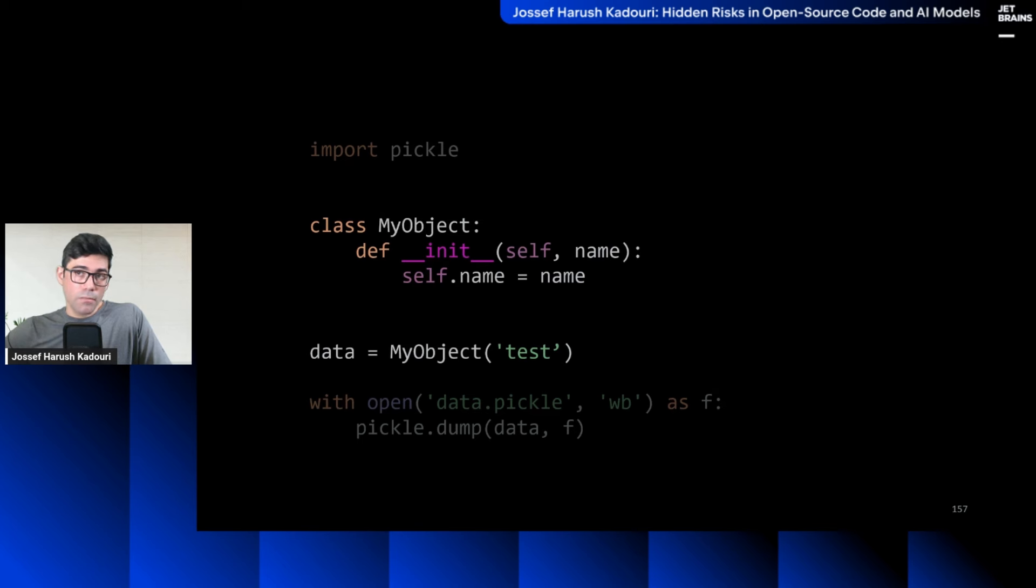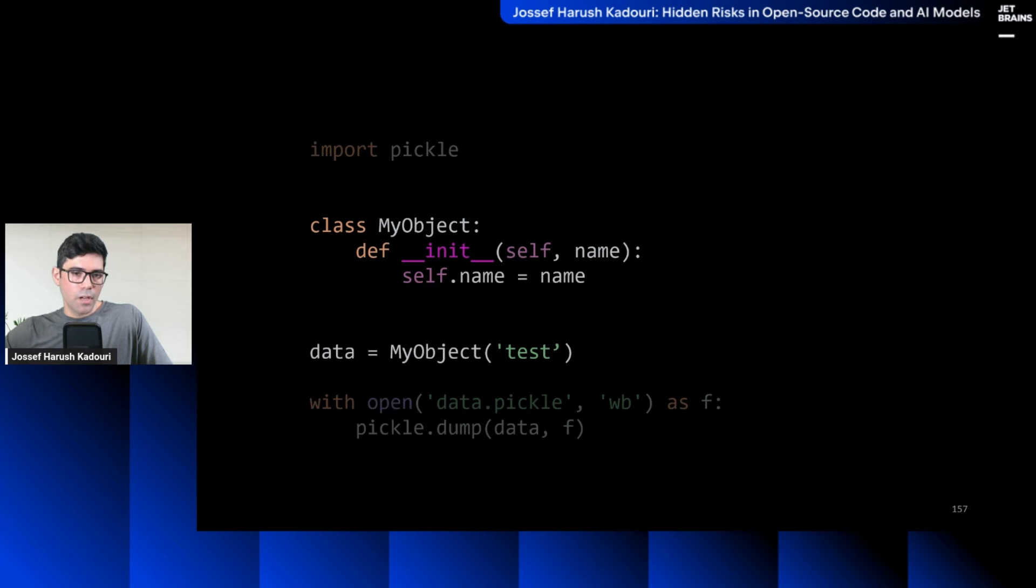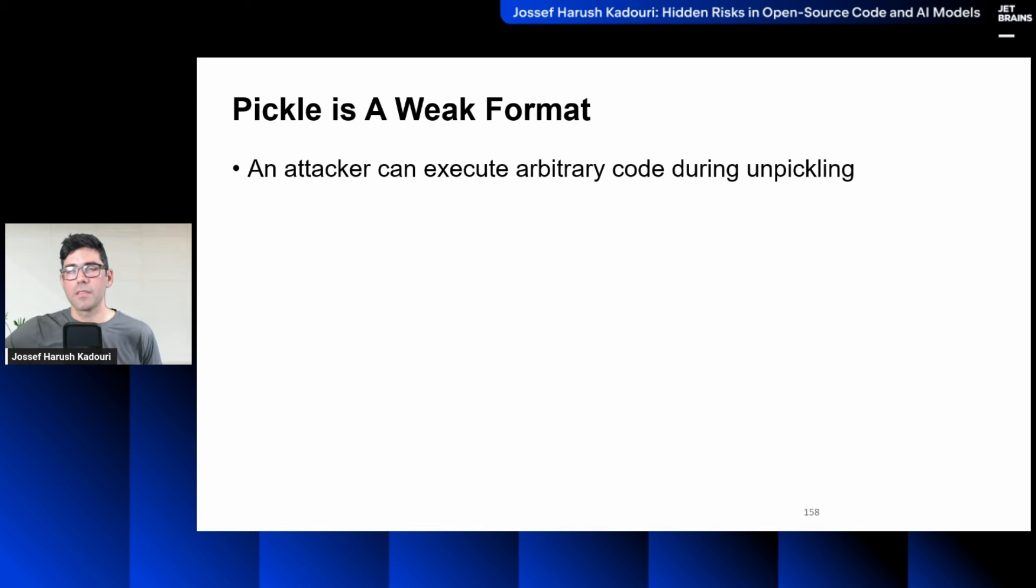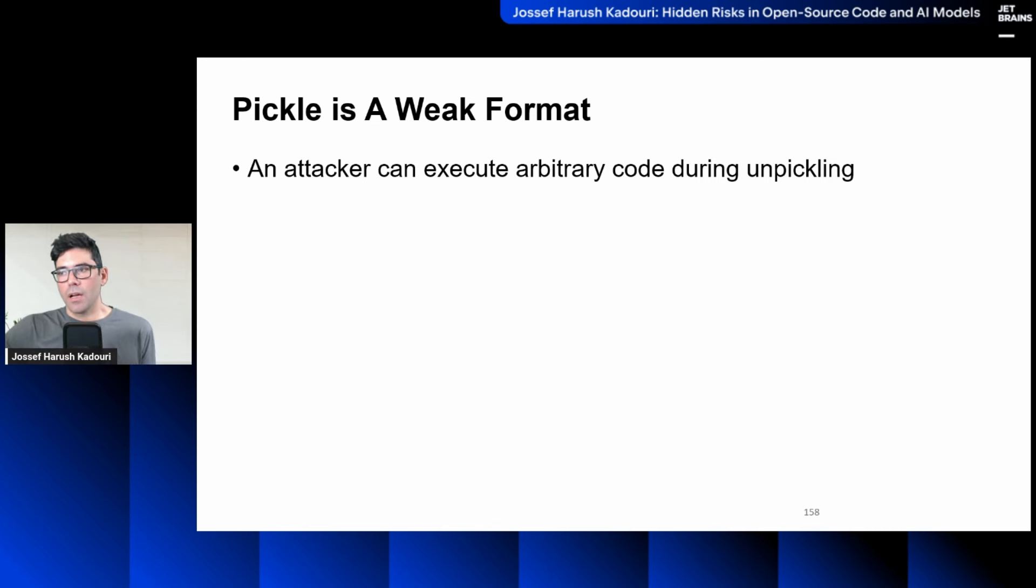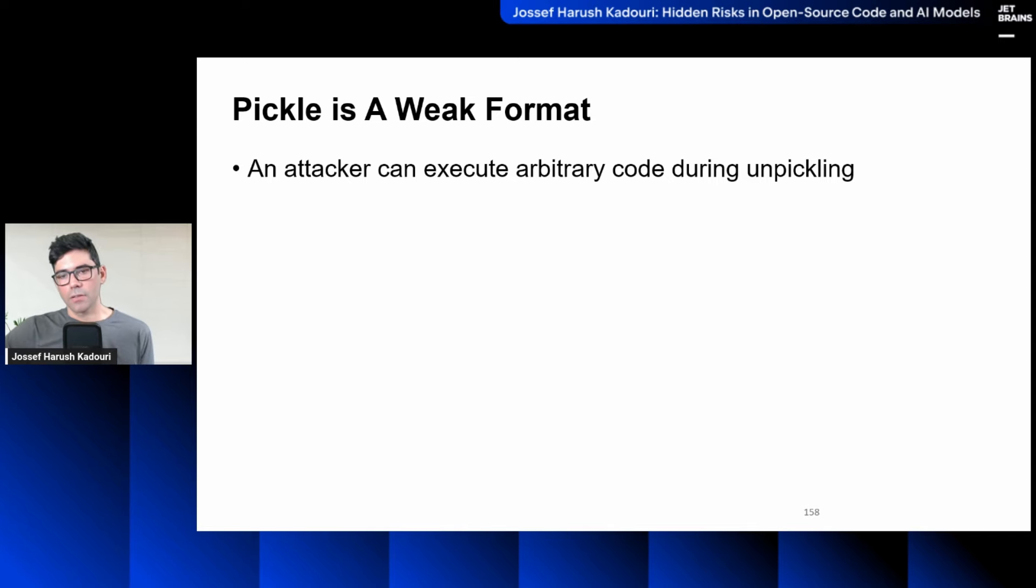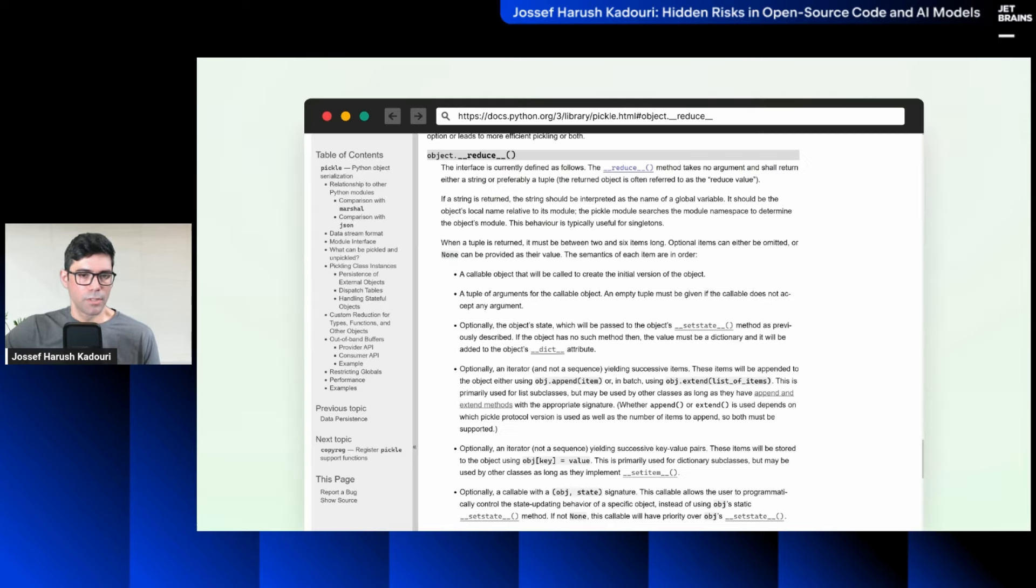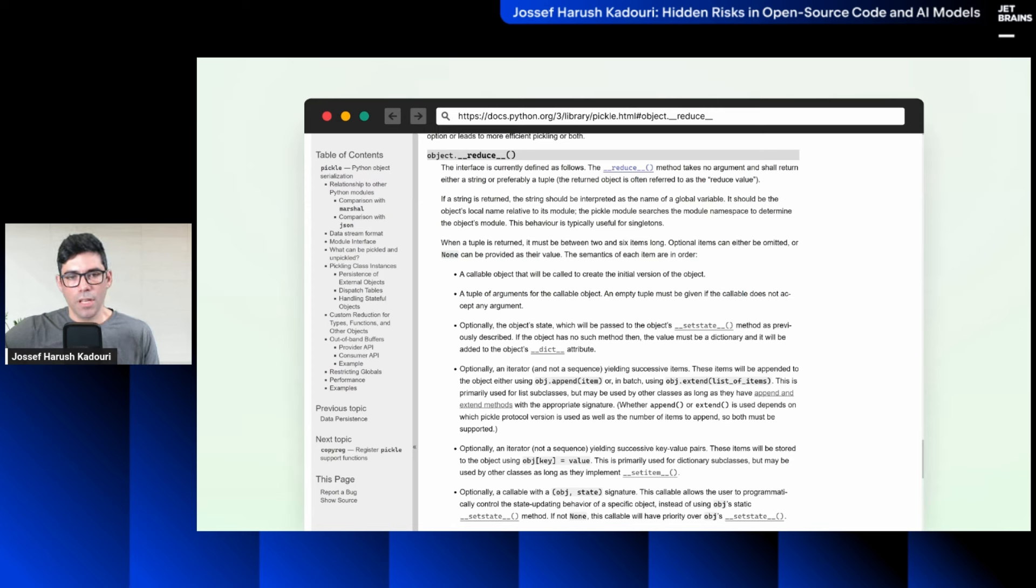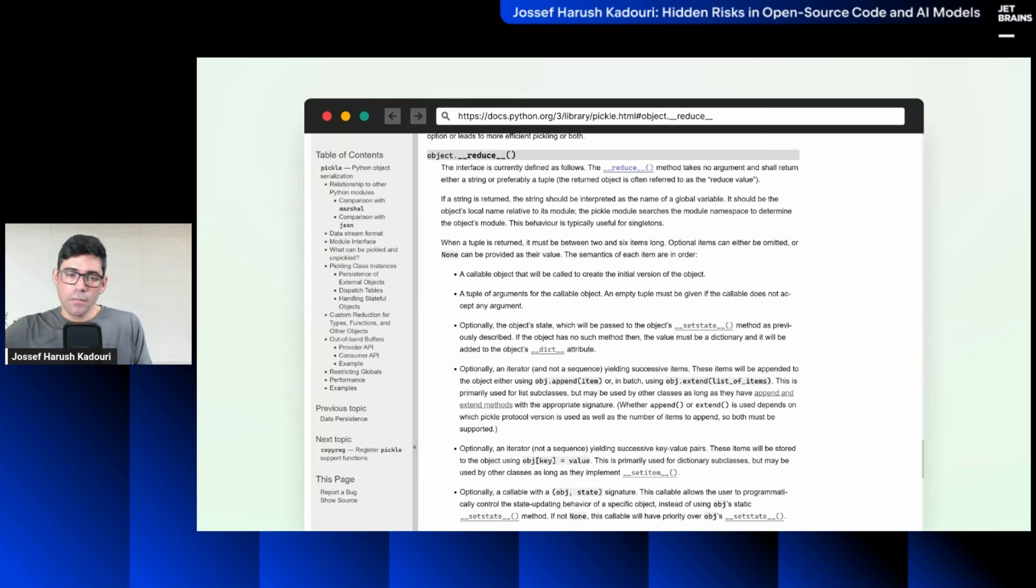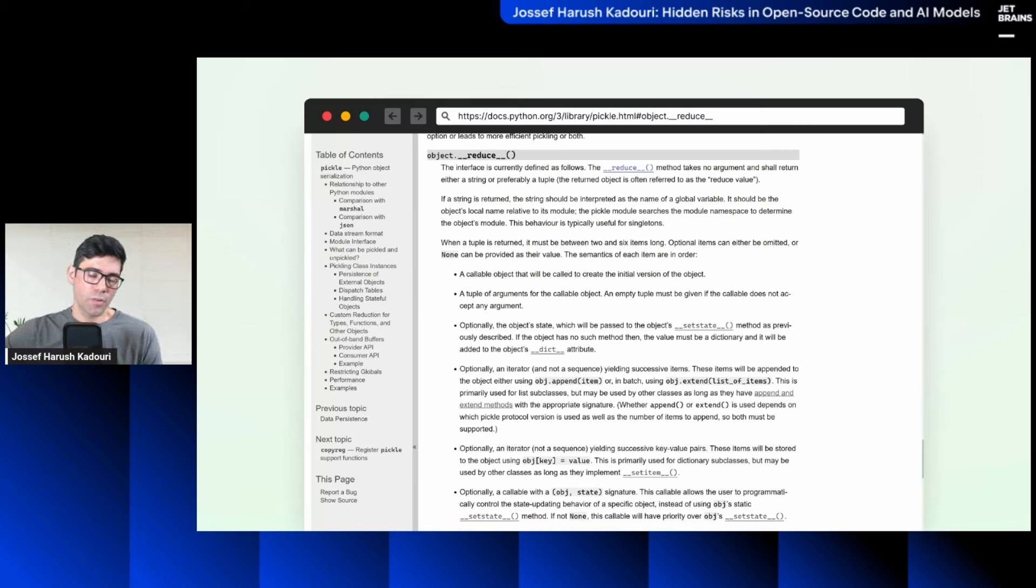Now, this works with complex objects, like classes, same process here, you open the file, you do pickle.dump, it works the same way. Problem with pickle is a weak format. It's for years, it's not something new. Attacker can manipulate the pickle during the unpickle, the deserialization, to execute code. This is what you see if you open the documentation of an optional method, if you define it on classes called reduce, it can change the behavior of the data stored and restored from pickle. The first variable is a callable object. It can be function, it can be dictionary, it can be exec, for instance. And second one is arguments.